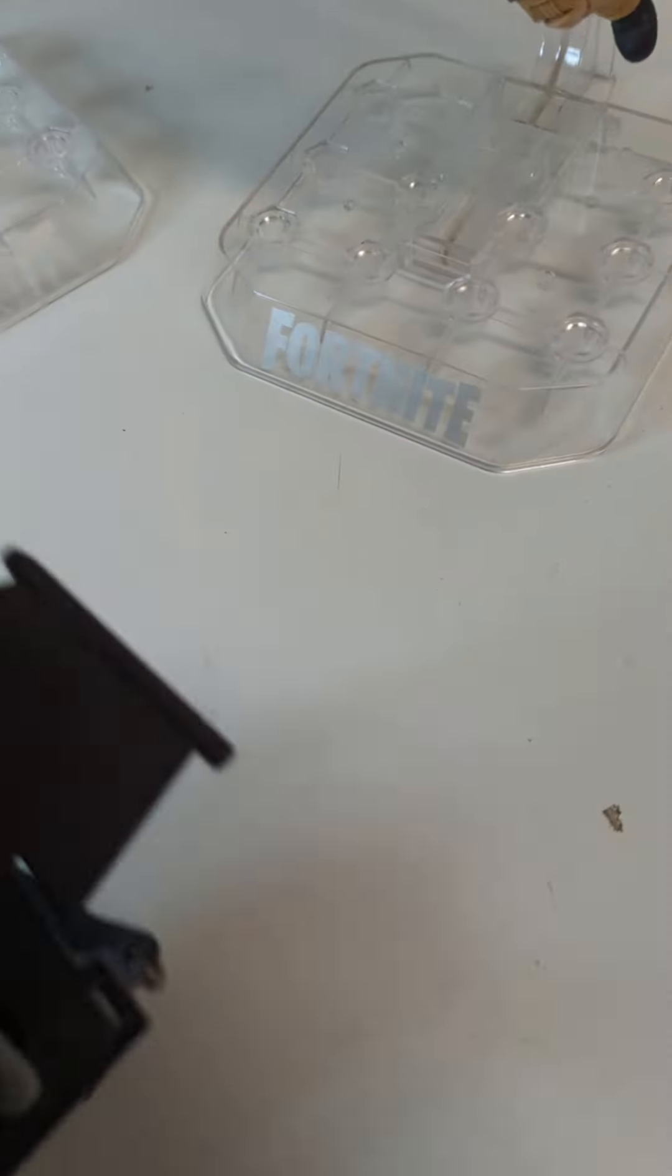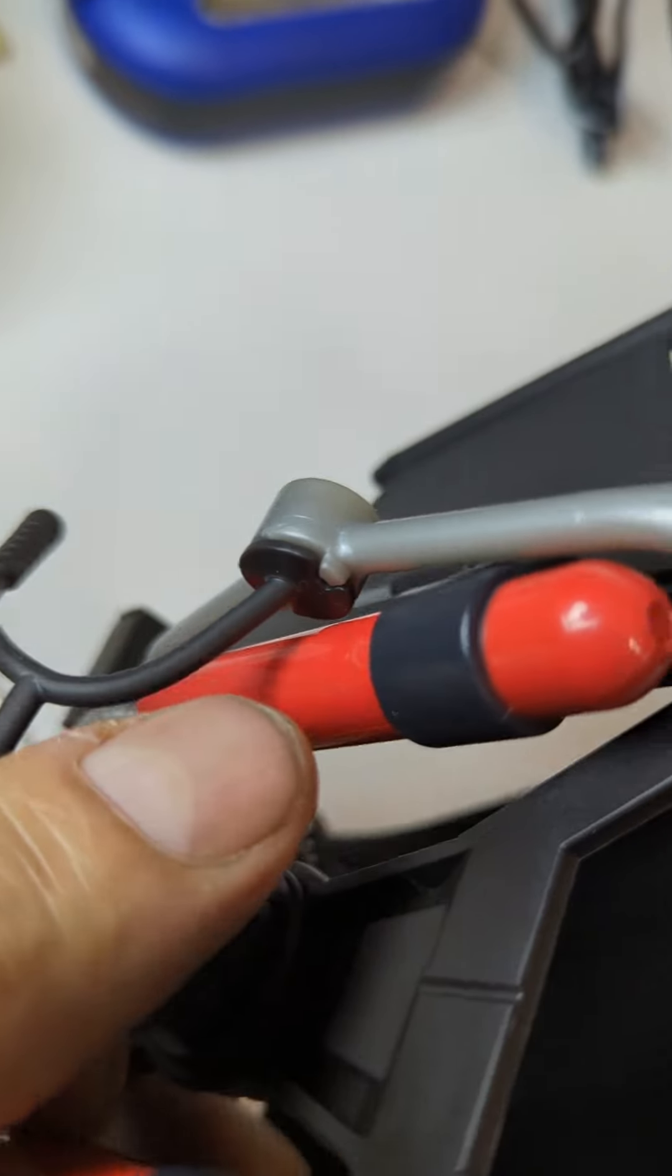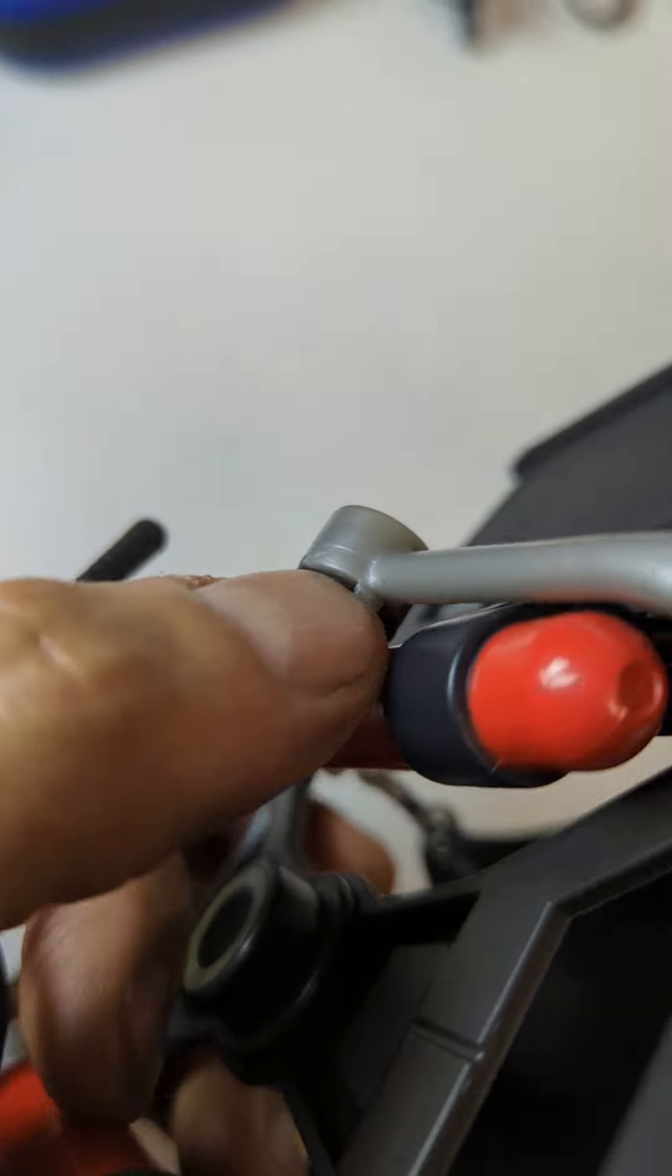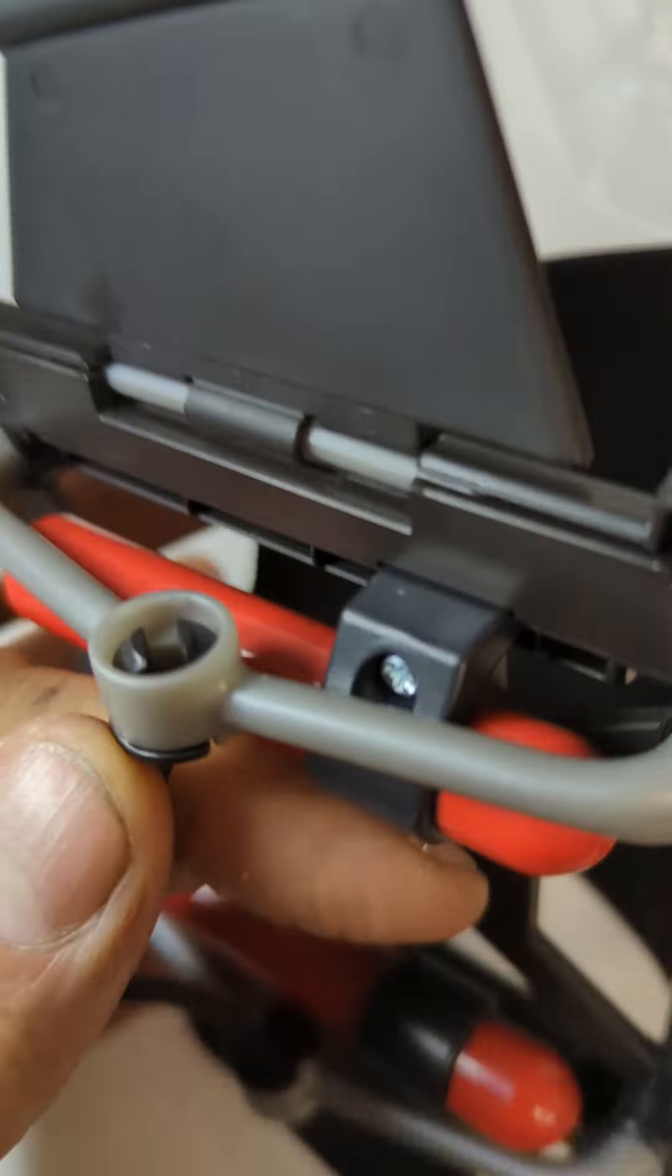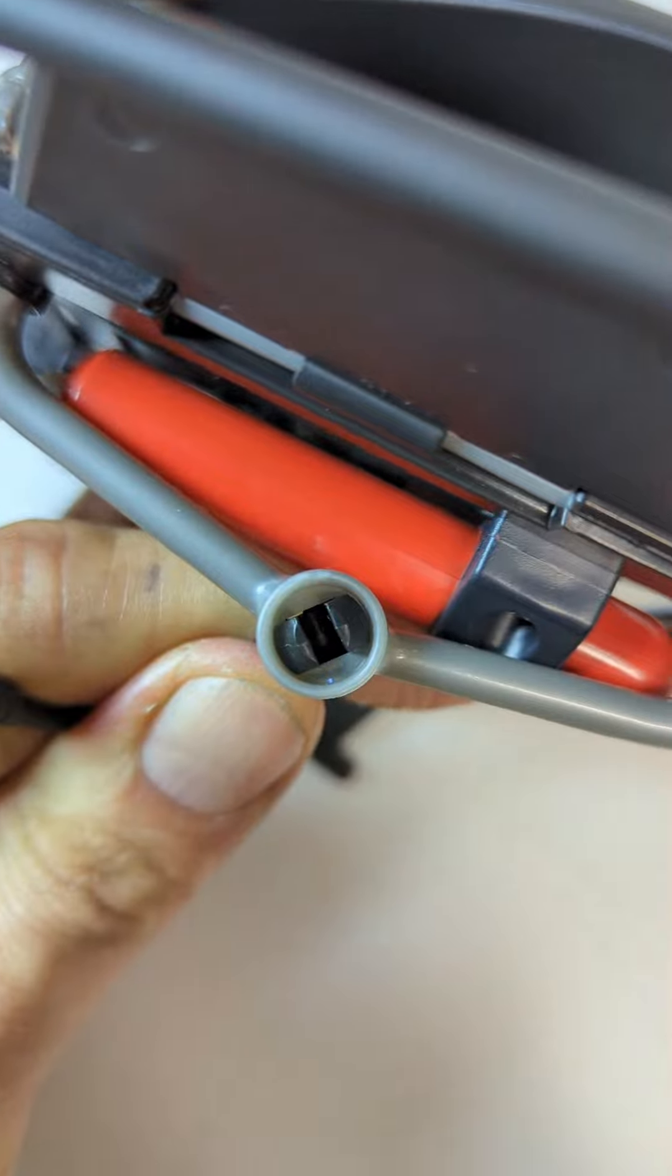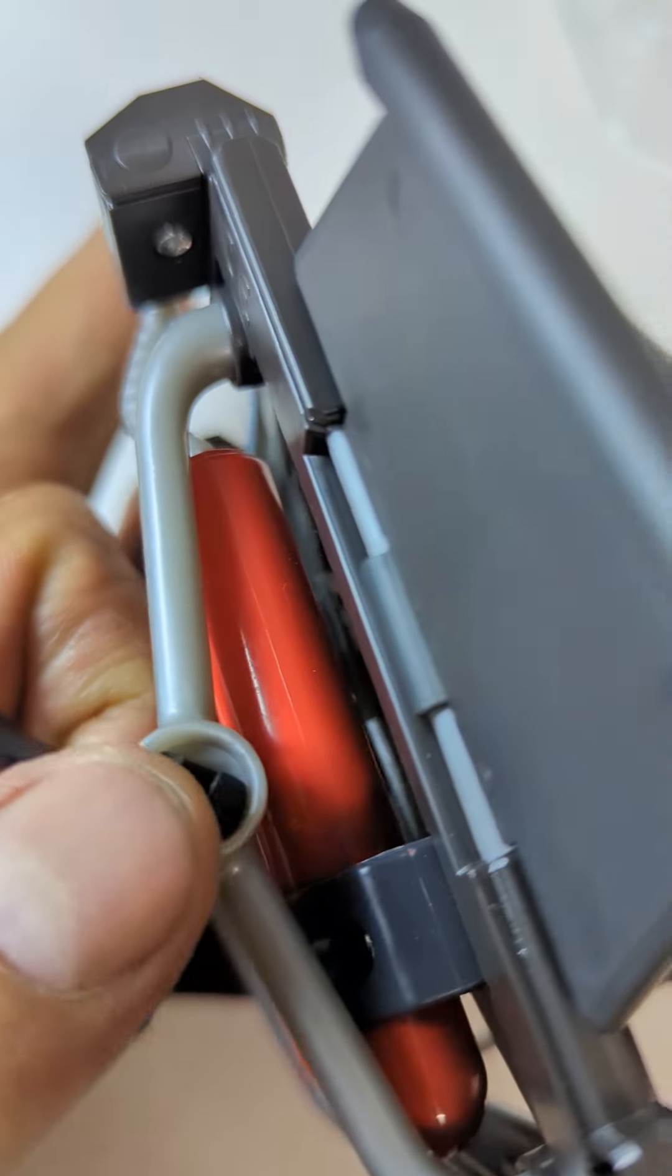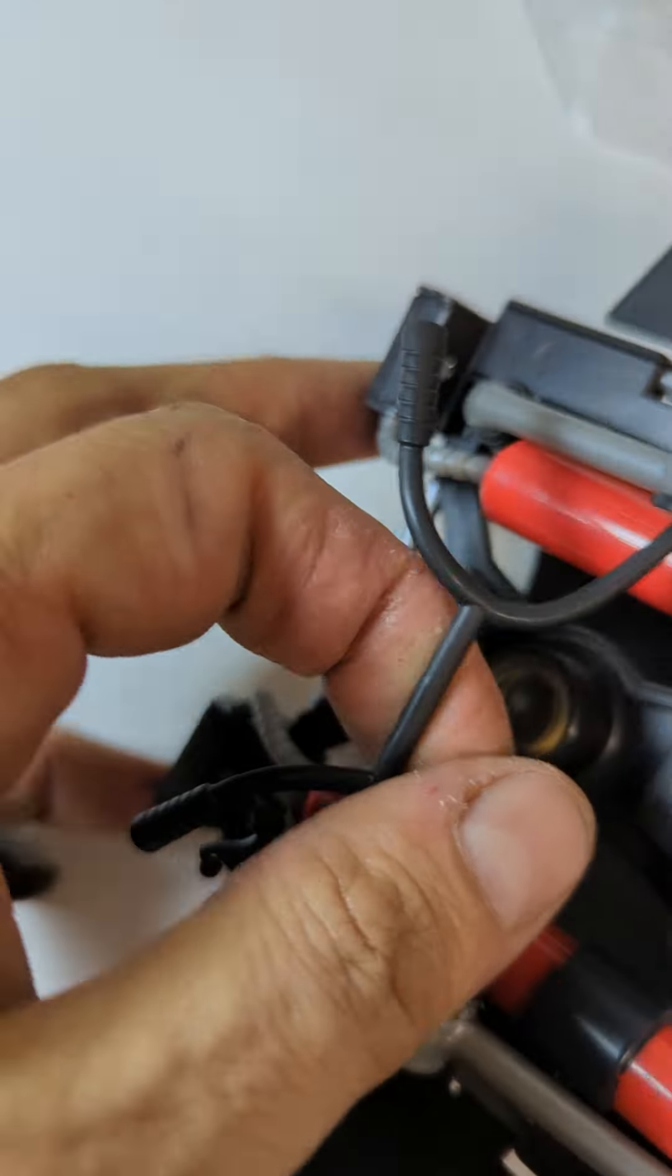So the way they made this, there's like a notch right here that holds this piece in. So what you have to do is unclip this, which they made fairly easy. That's the good part.